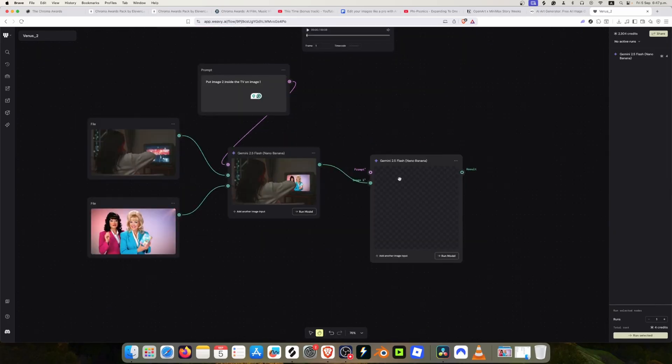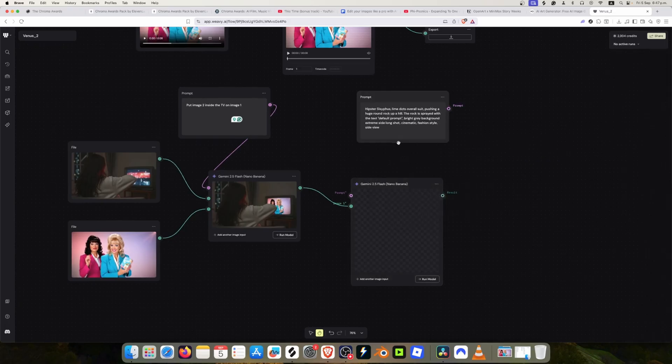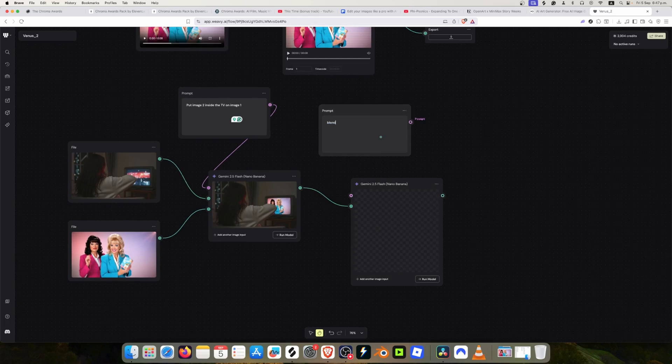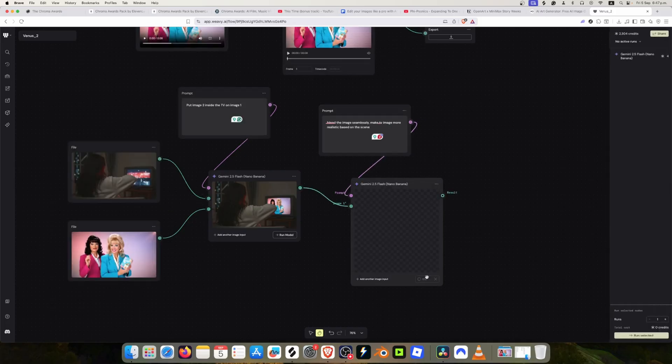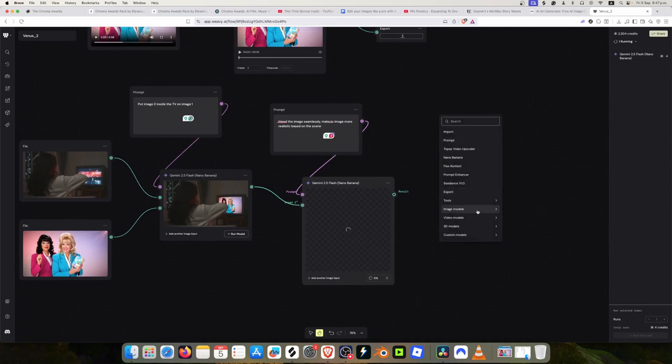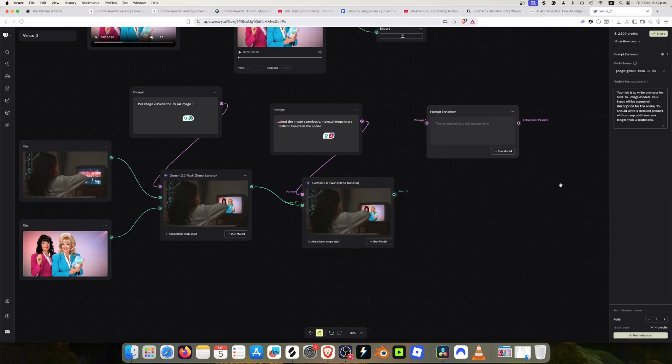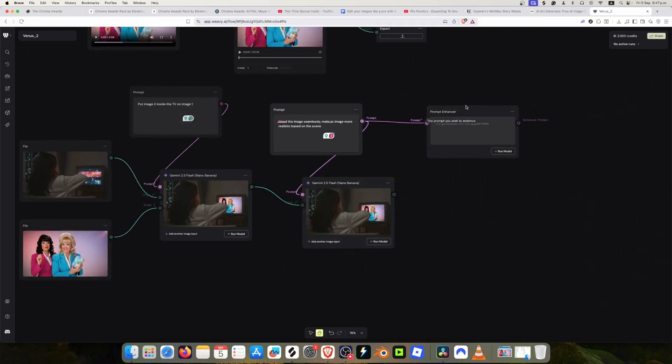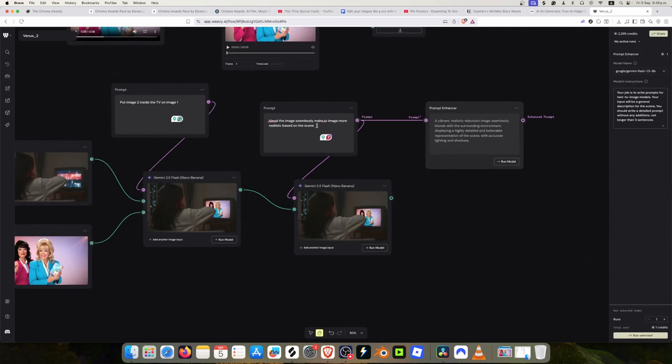We just select another Nano Banana model and put another prompt. I just connect that. Sometimes I use another tool that is the prompt enhancer and it helps me to describe things. It changes the prompt and gives it a little bit more detail.